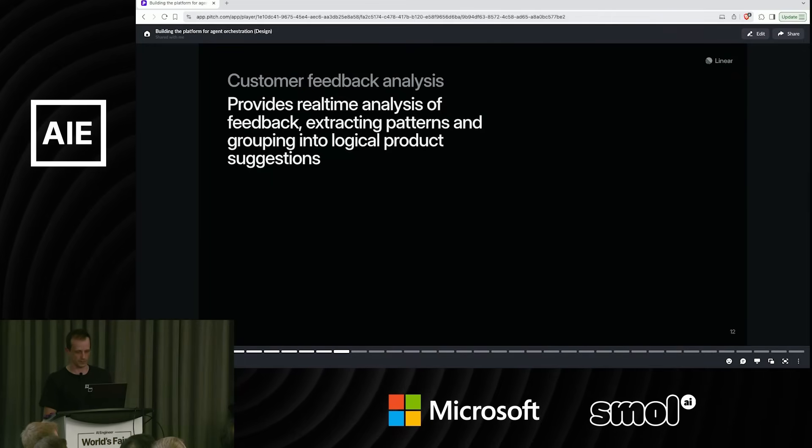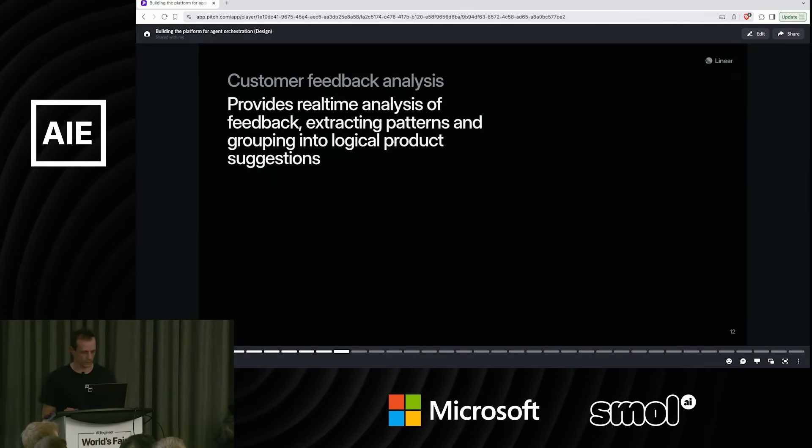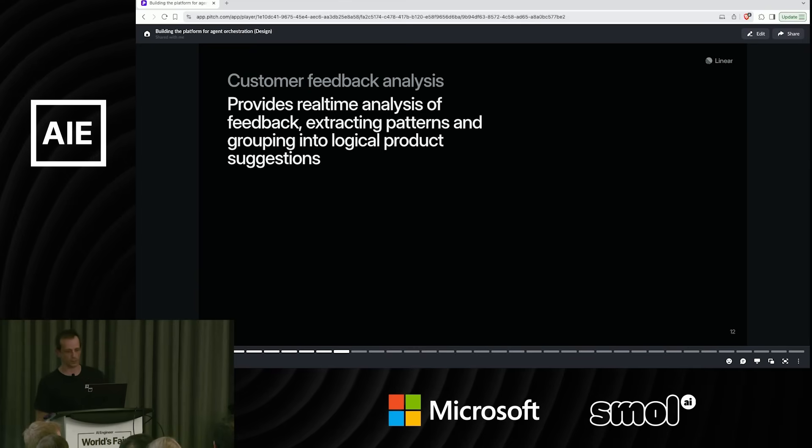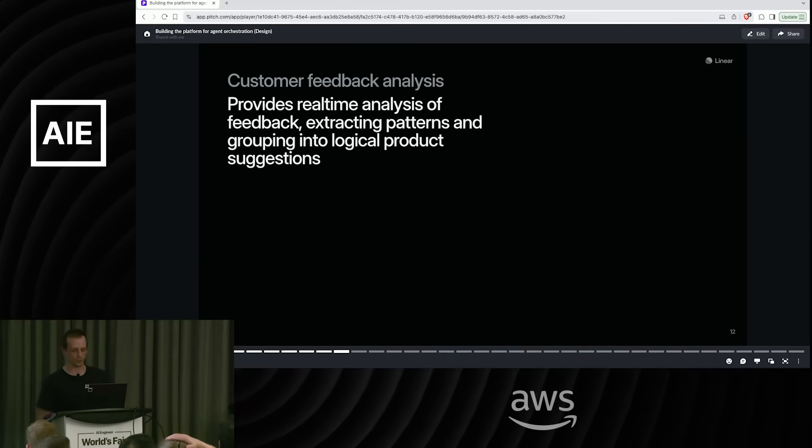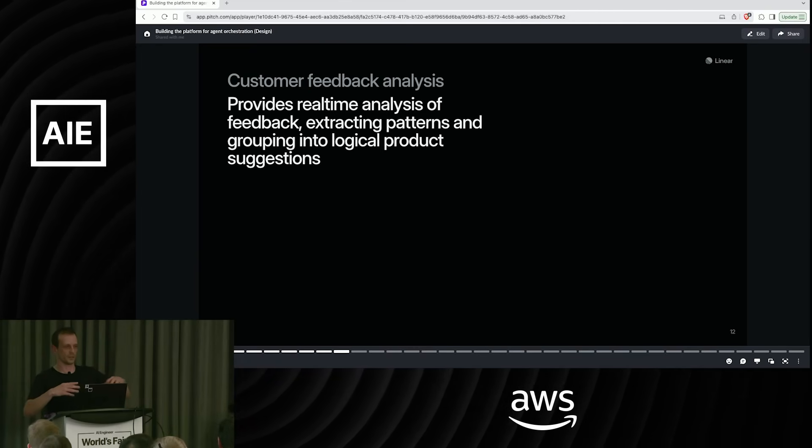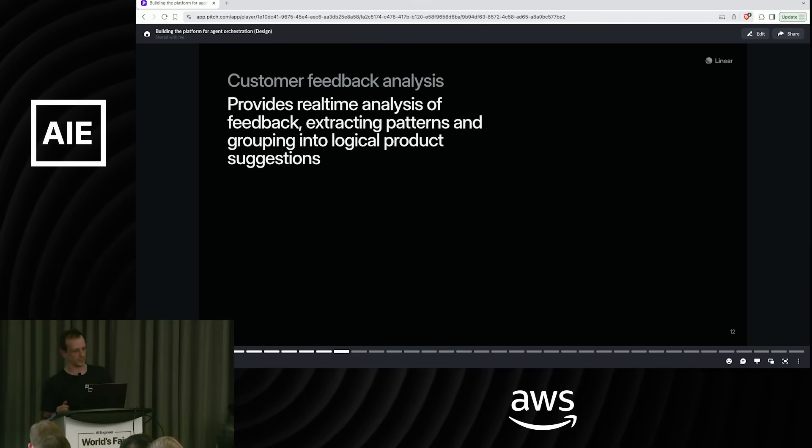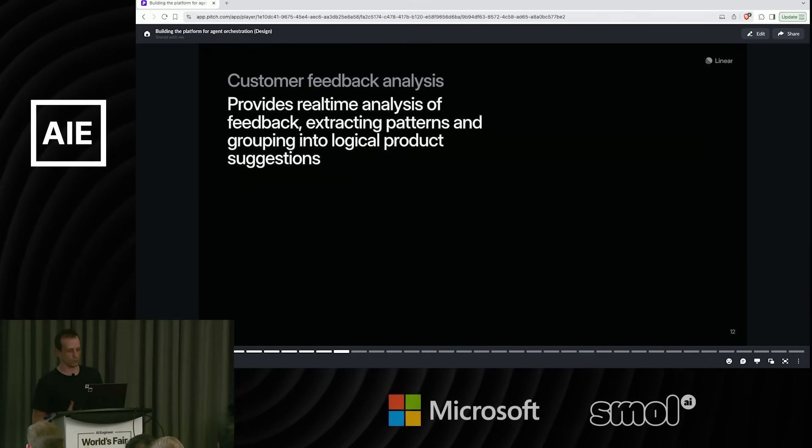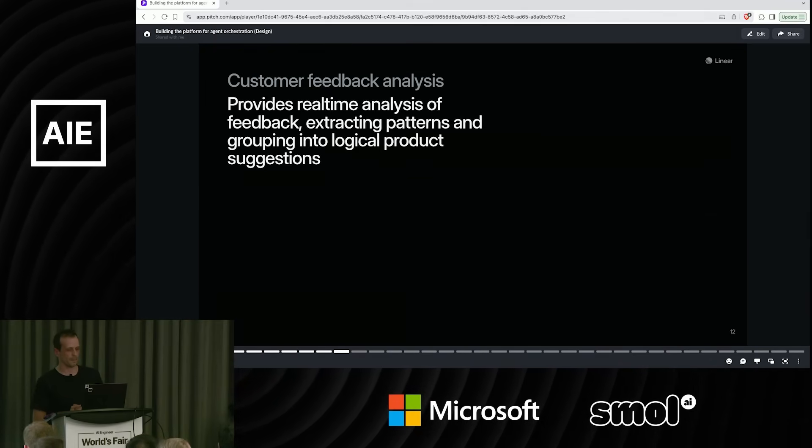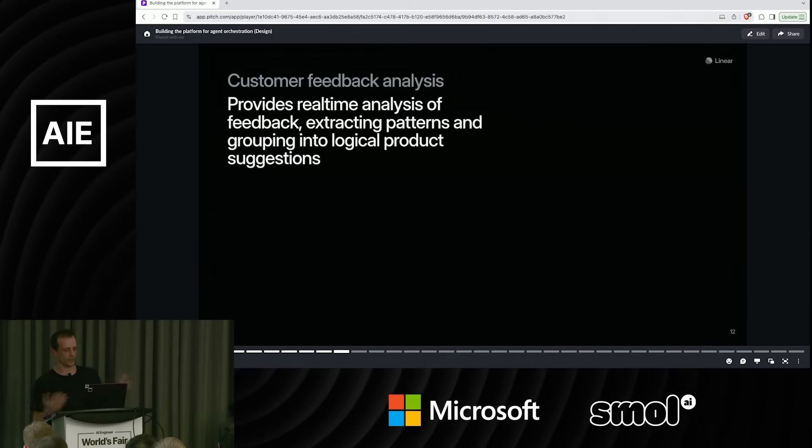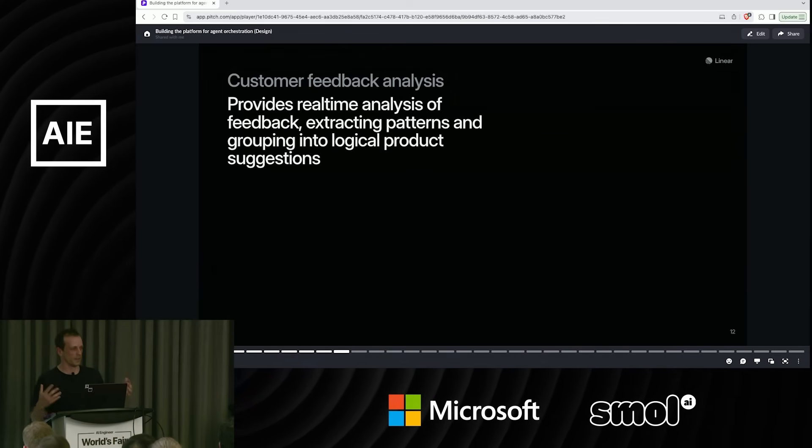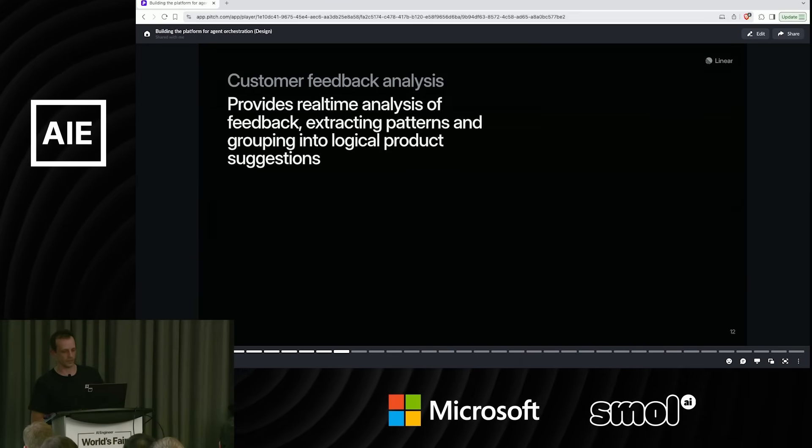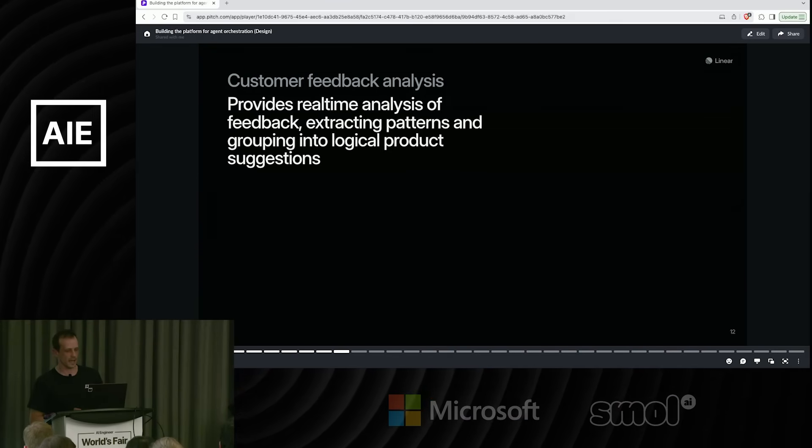The next one was customer feedback analysis. This is something we're working on right now. One of the other features of Linear is you can bring in all of the customer feedback from all of your channels and then use that to help to decide what you're going to build. So obviously one of the steps there is, we have hundreds of pieces of feedback. How do we figure out what to build from this? Of course, LLMs are great at analyzing text.